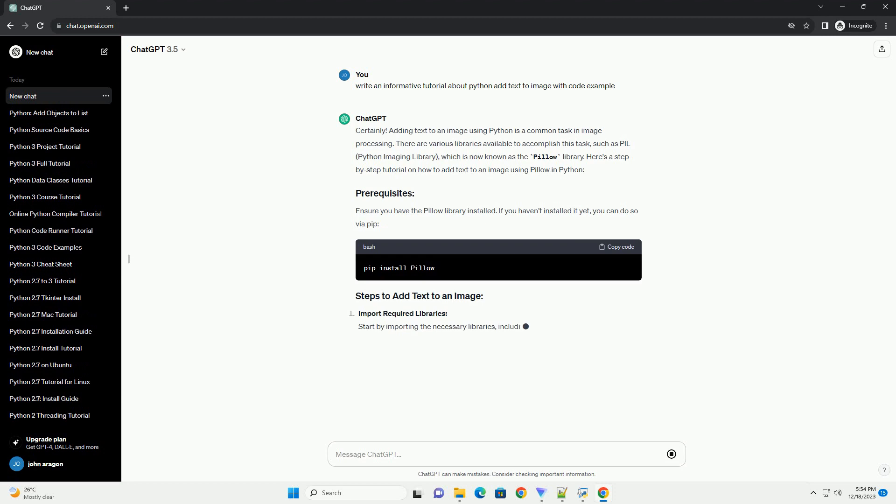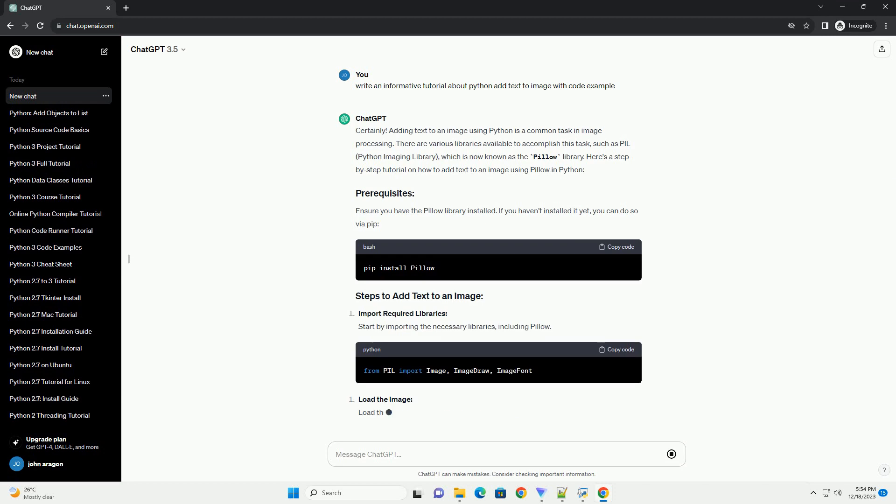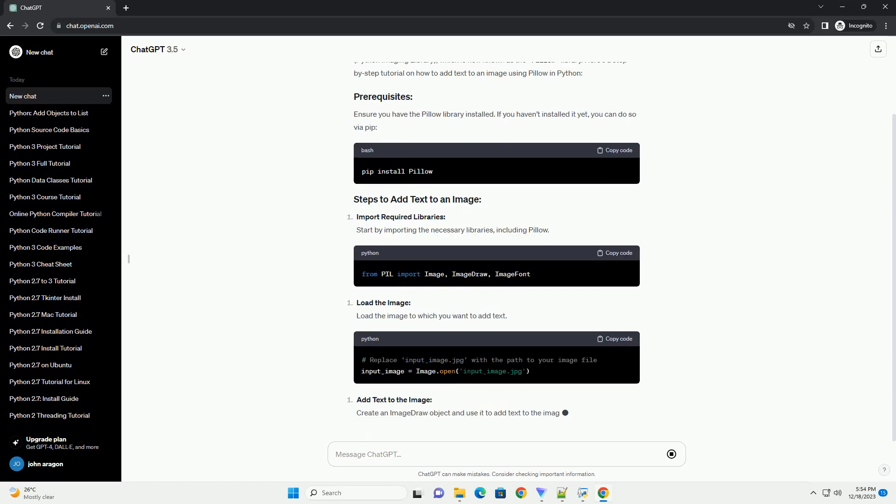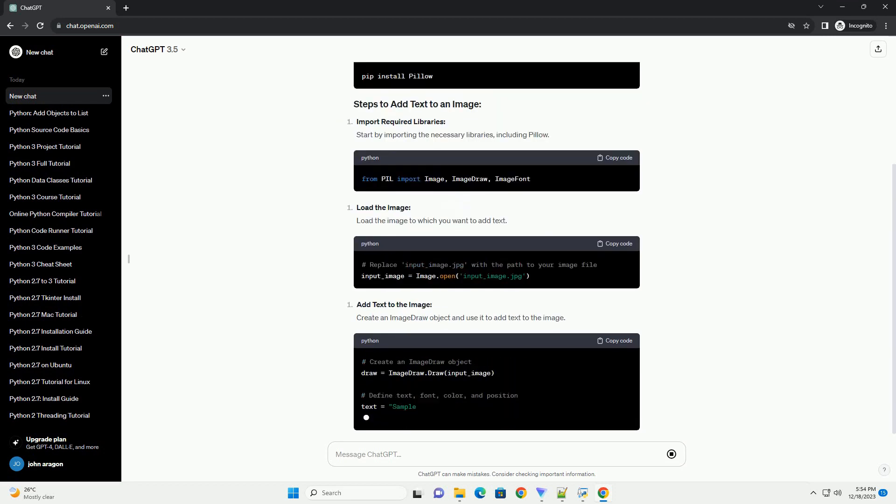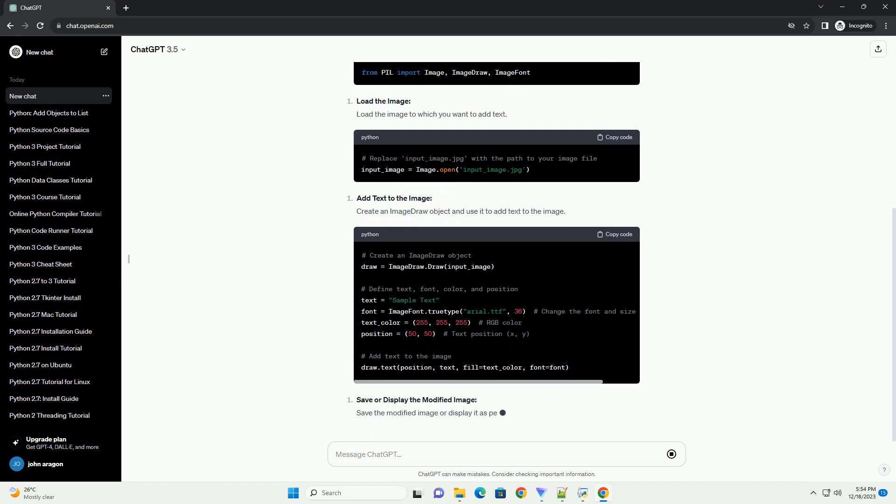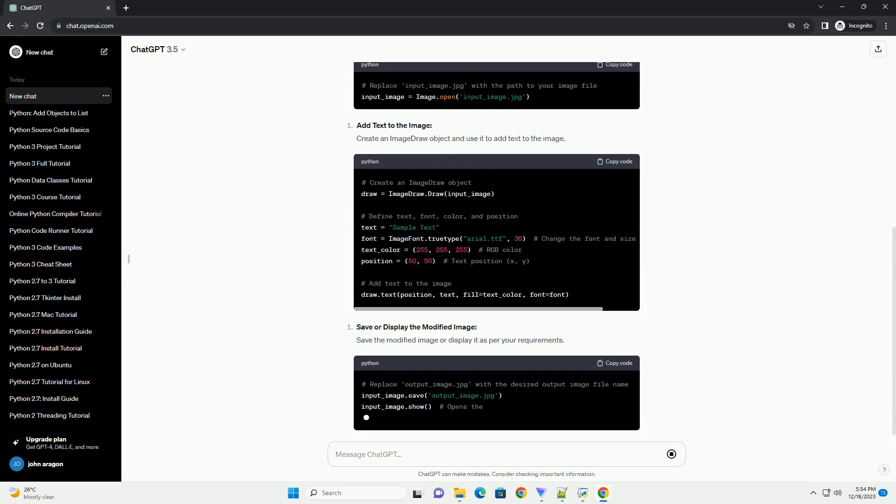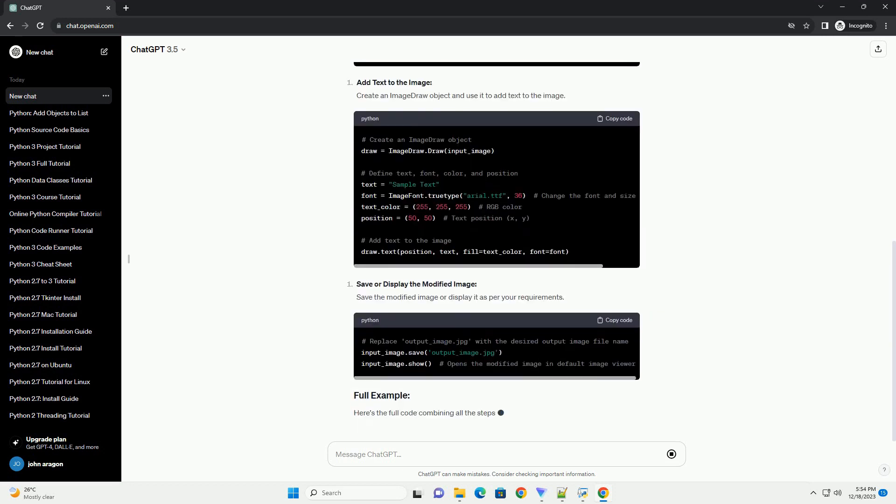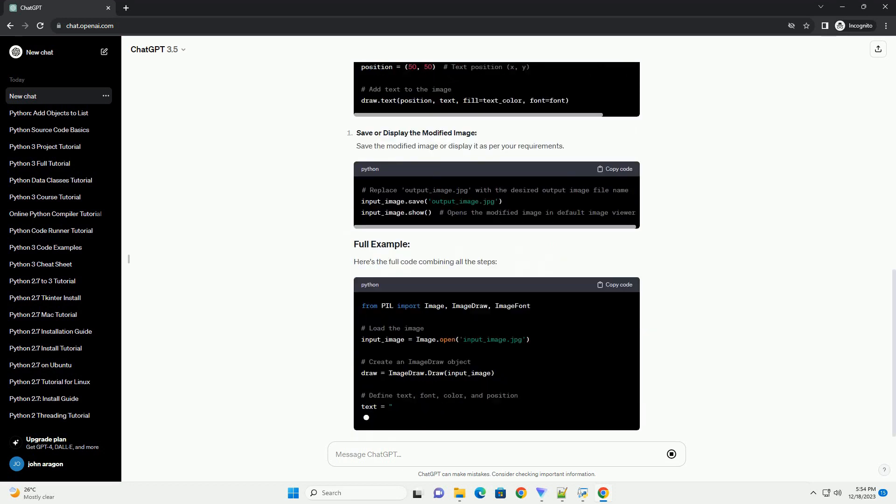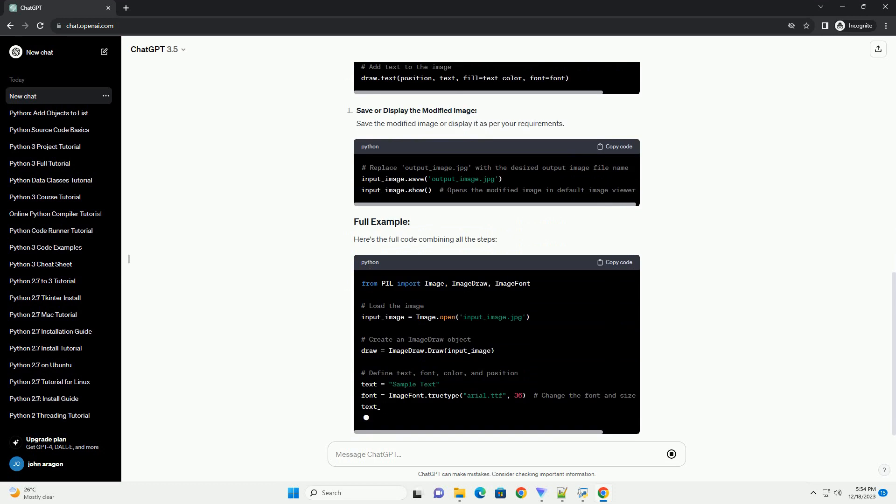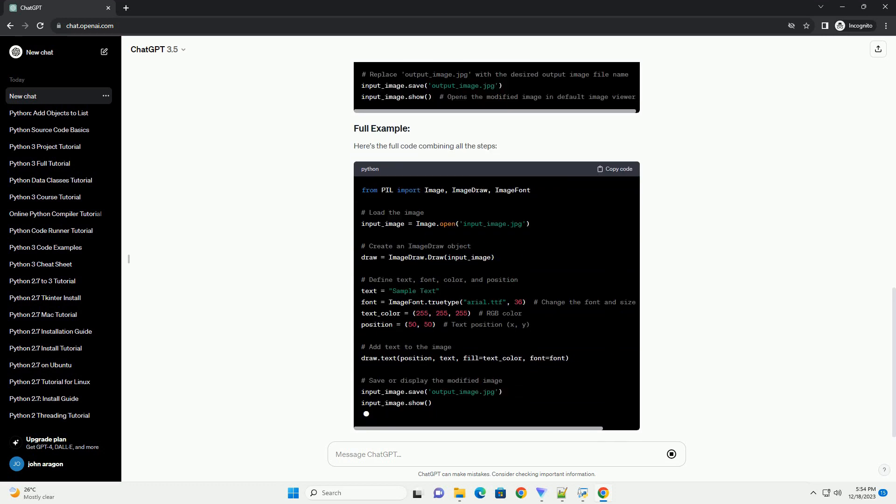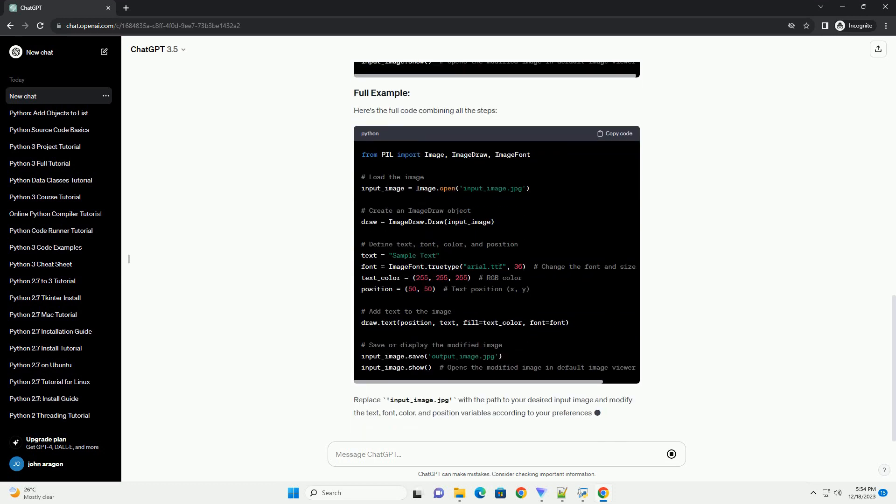Adding text to an image using Python is a common task in image processing. There are various libraries available to accomplish this task, such as PIL, Python Imaging Library, which is now known as the Pillow Library. Here's a step-by-step tutorial on how to add text to an image using Pillow in Python.